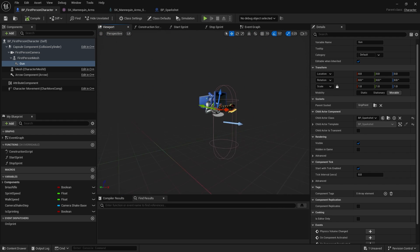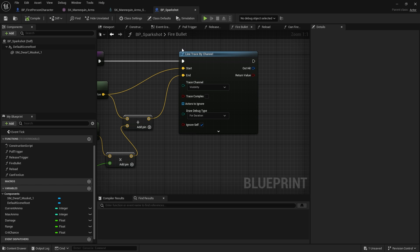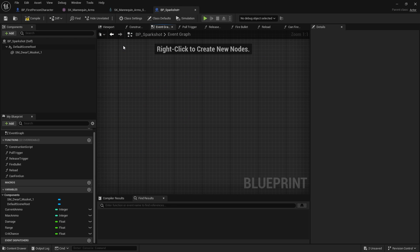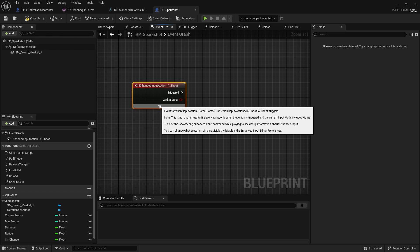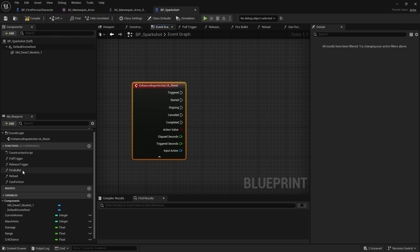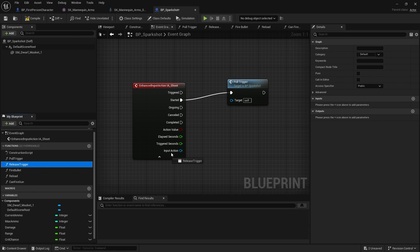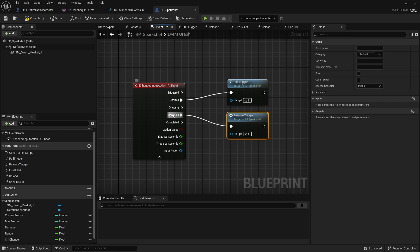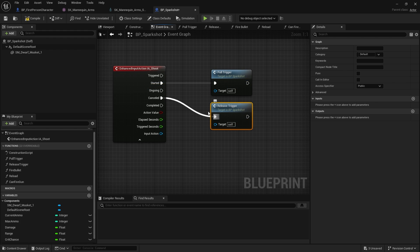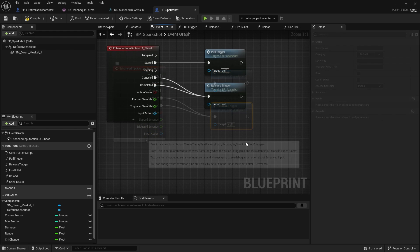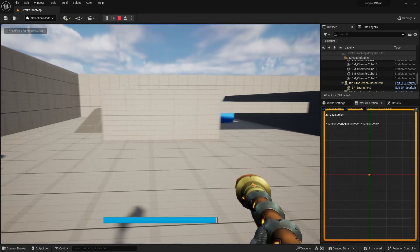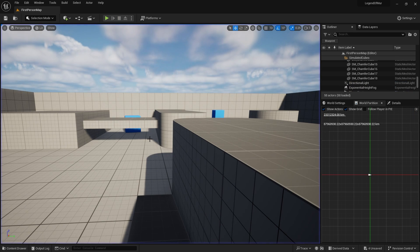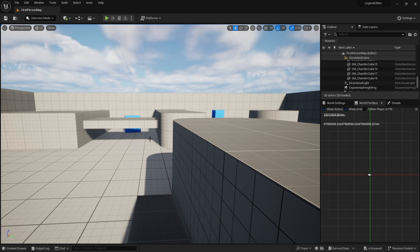Going to the Spark Shot event graph, I'll put in the IA Shoot enhanced input action on the gun. When this is Started I'll connect it to Pull Trigger, and when Completed or Canceled I'll connect to Release Trigger. However if I test it now it doesn't shoot yet, because we're using an actor that hasn't had input enabled on it. Inputs work via a stack of actors — the gun is not on that stack yet.